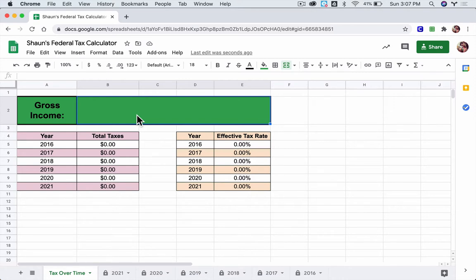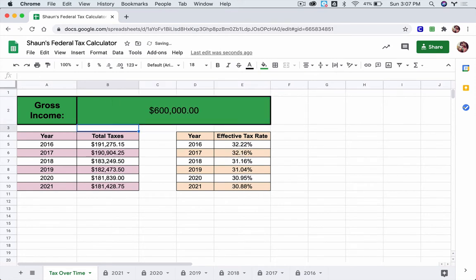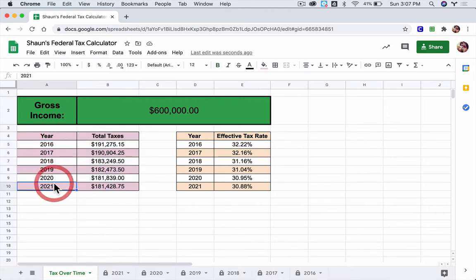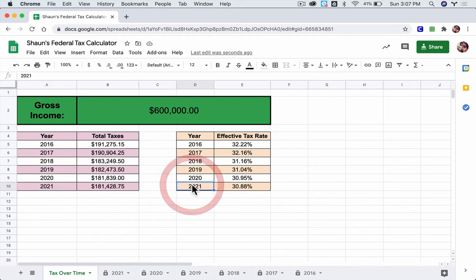Pick any number, type it in. I'll pick $600,000. Hit enter. And this will then calculate your taxes for federal income taxes for the years 2016 through 2021. It'll also show you your effective tax rate for those years.